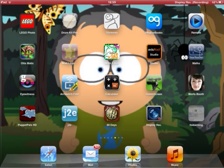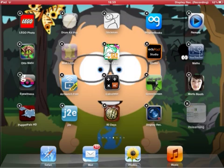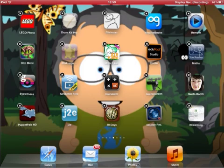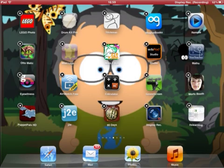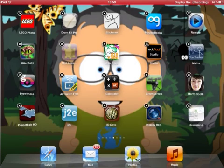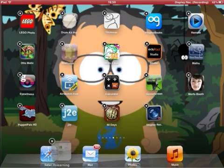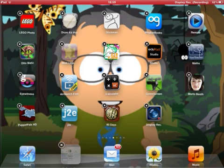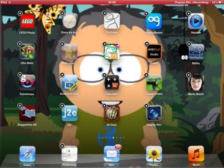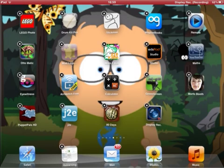If you hold it down with your finger, it will start to shake with a little X in the corner. You can then drag it down onto the bar at the bottom and it will appear on all of your screens.